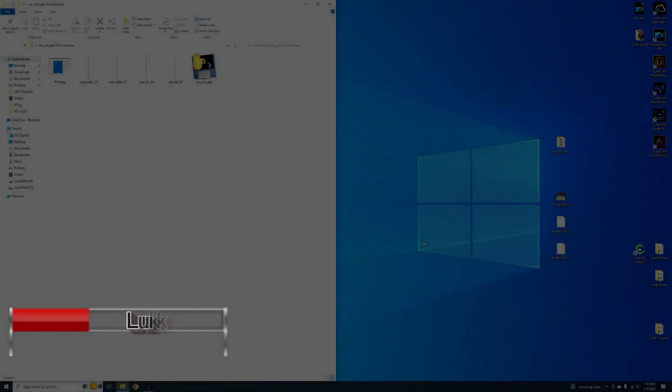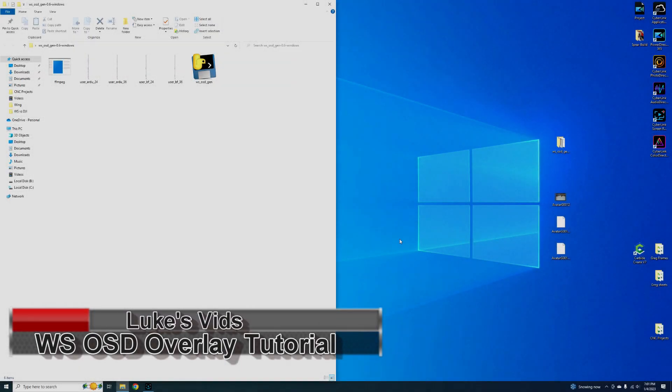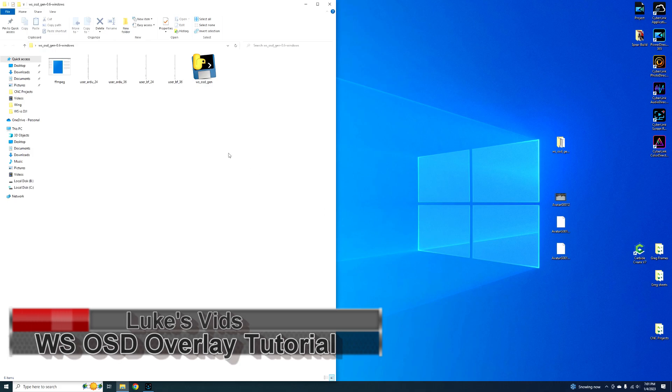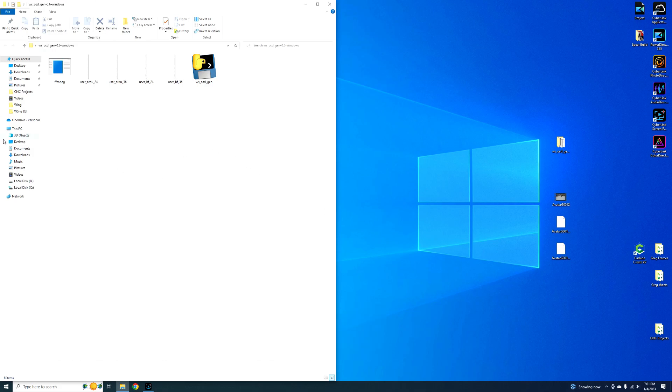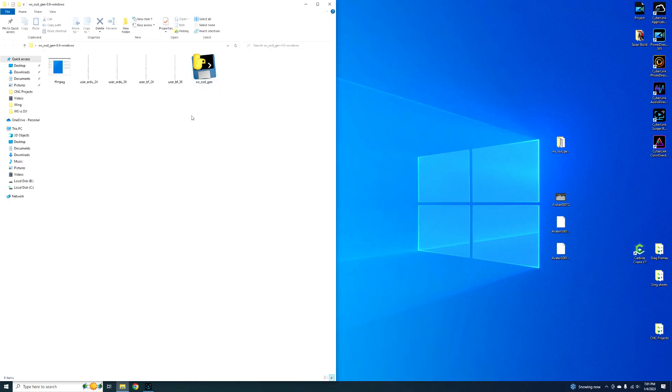Hey guys, I just figured out how to do a Walksnail OSD overlay. This is a project that Kirik has done, he's on the Discord server for Walksnail. He's made an OSD generator basically, so I'm going to give you a step by step process on how to do it.